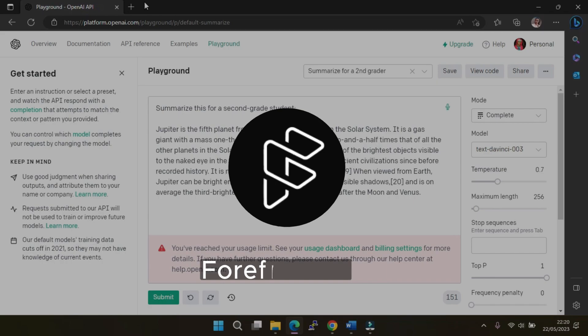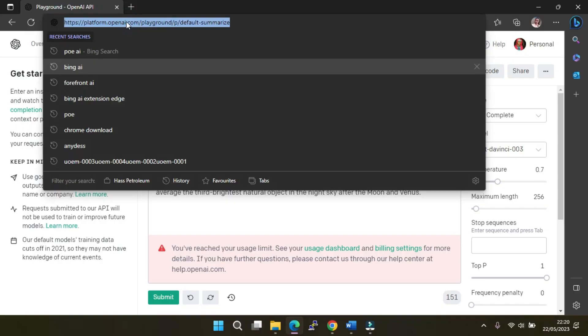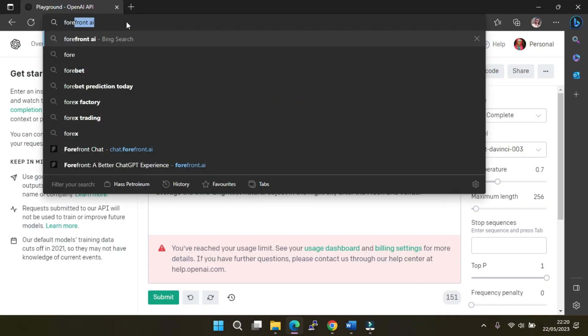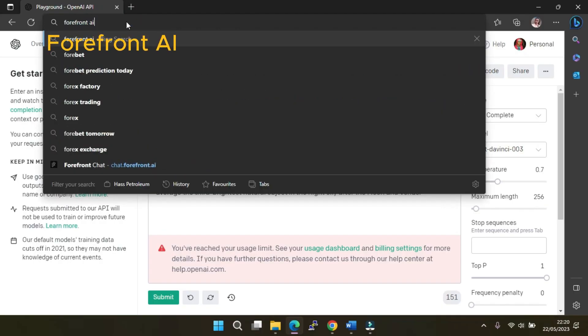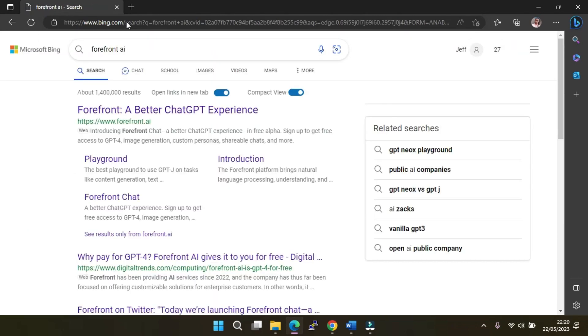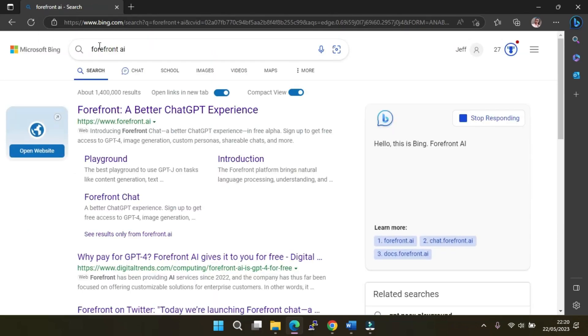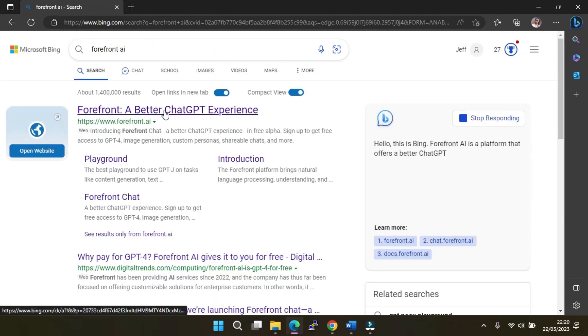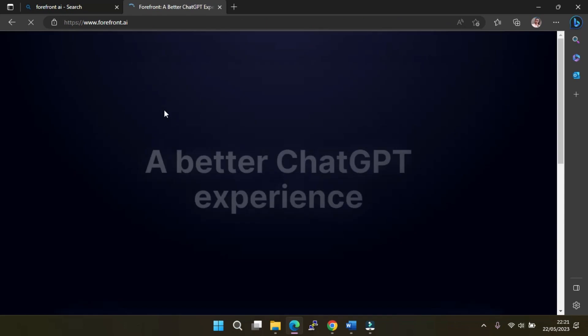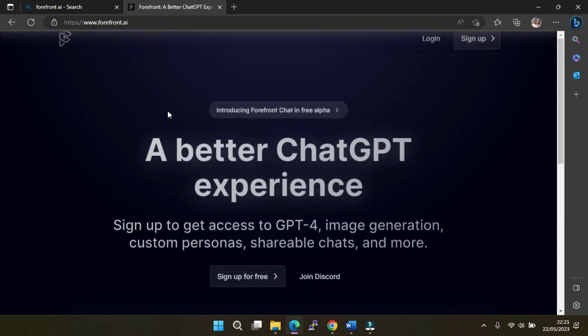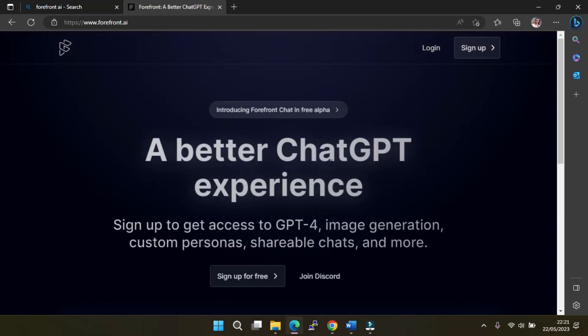Then, we have Forefront AI. For this, navigate to your browser and search for Forefront AI and open the first link. Forefront AI is providing complimentary access to the GPT-4 model, completely free of charge. All you have to do is create an account and you're all set to get started.